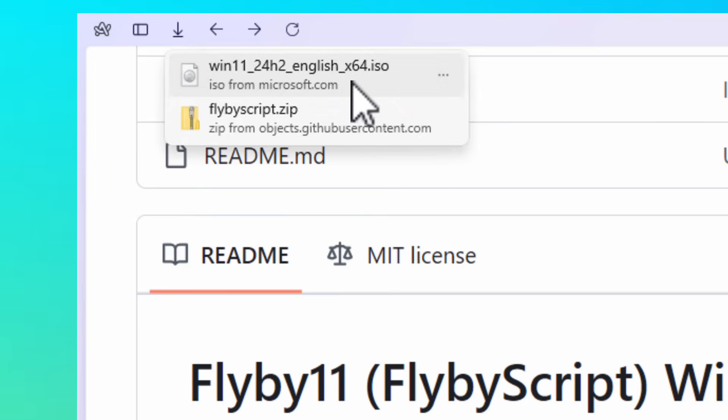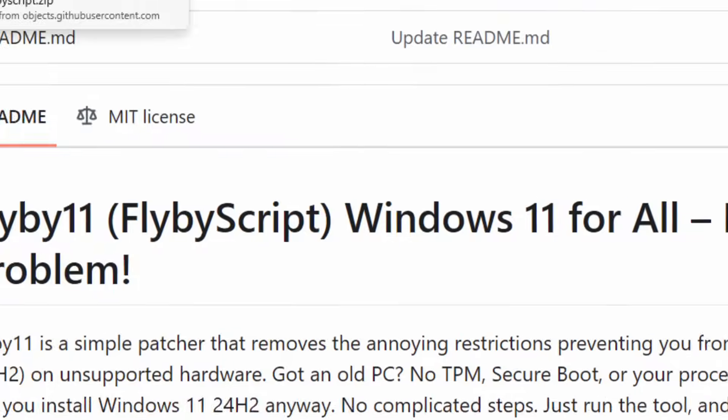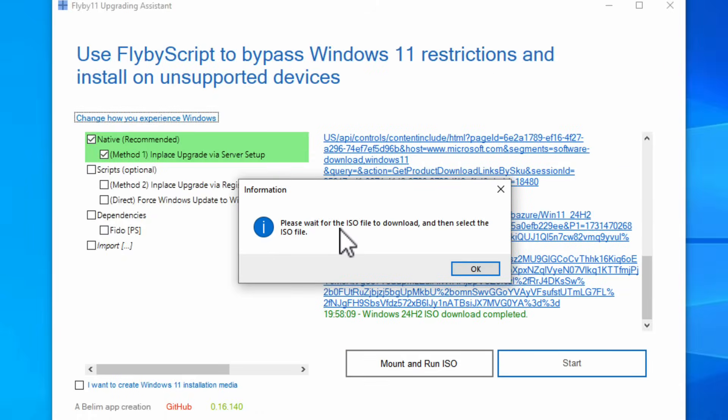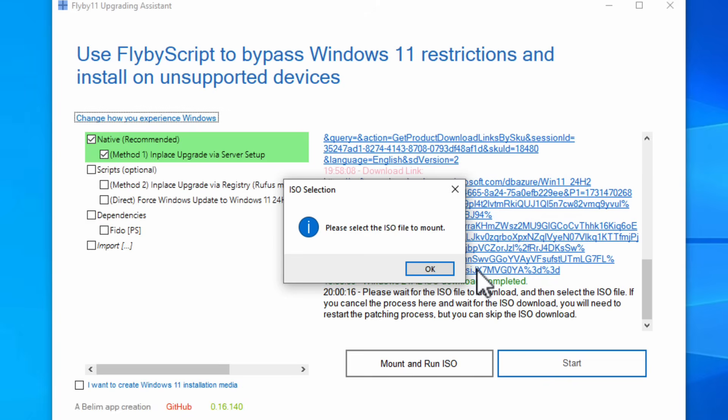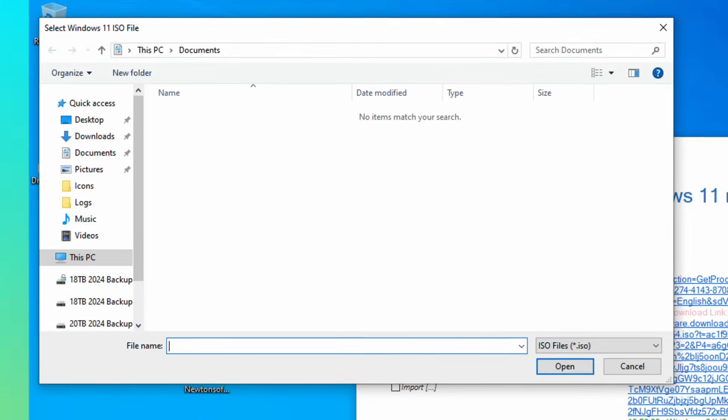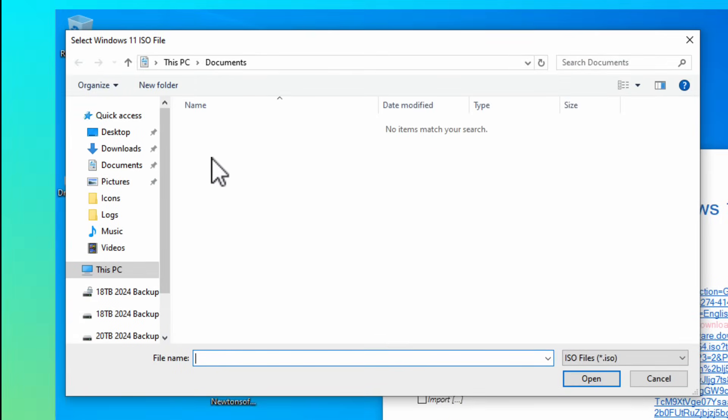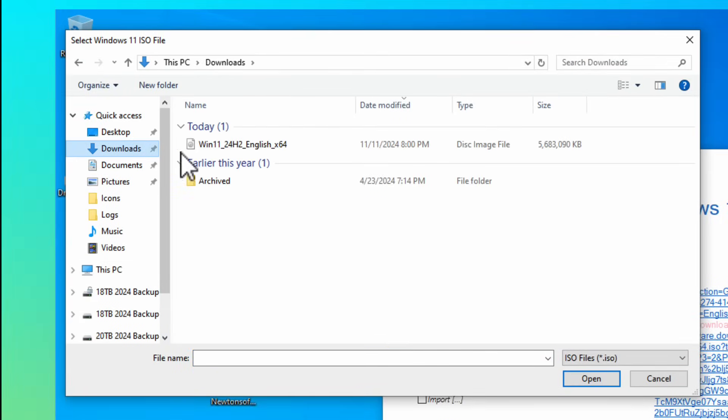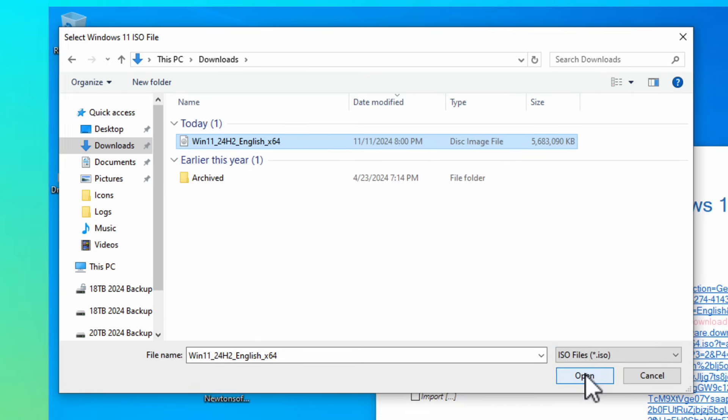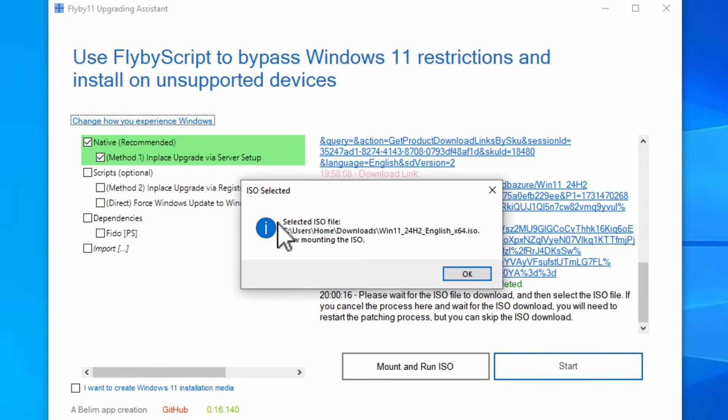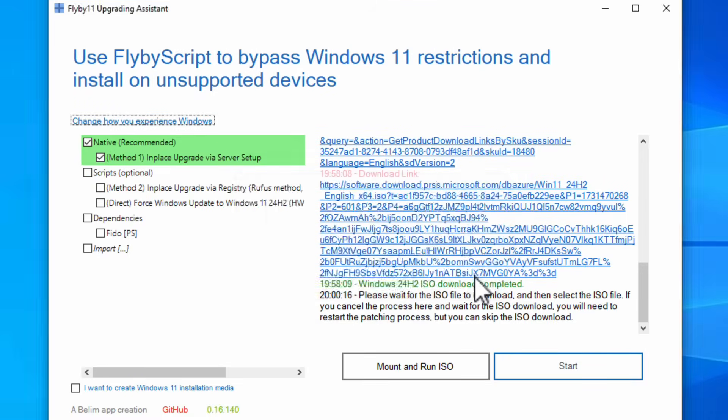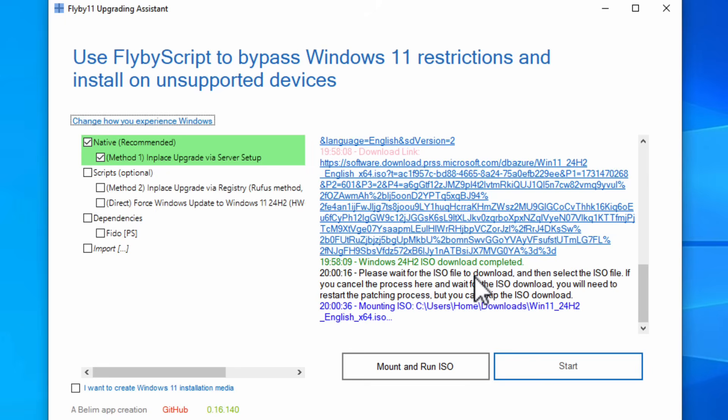The ISO is finished downloading. So what I'm going to do is I'm going to minimize Arc. I'm going to go back to this window here. I'm going to click OK. Please select the ISO file to mount. So I'm going to go to my downloads folder. There it is right there. So it's going to be in your downloads folder. Just go to here. Click open. Selected ISO file. Now mounting the ISO we're going to hit OK. It's mounting the ISO file.